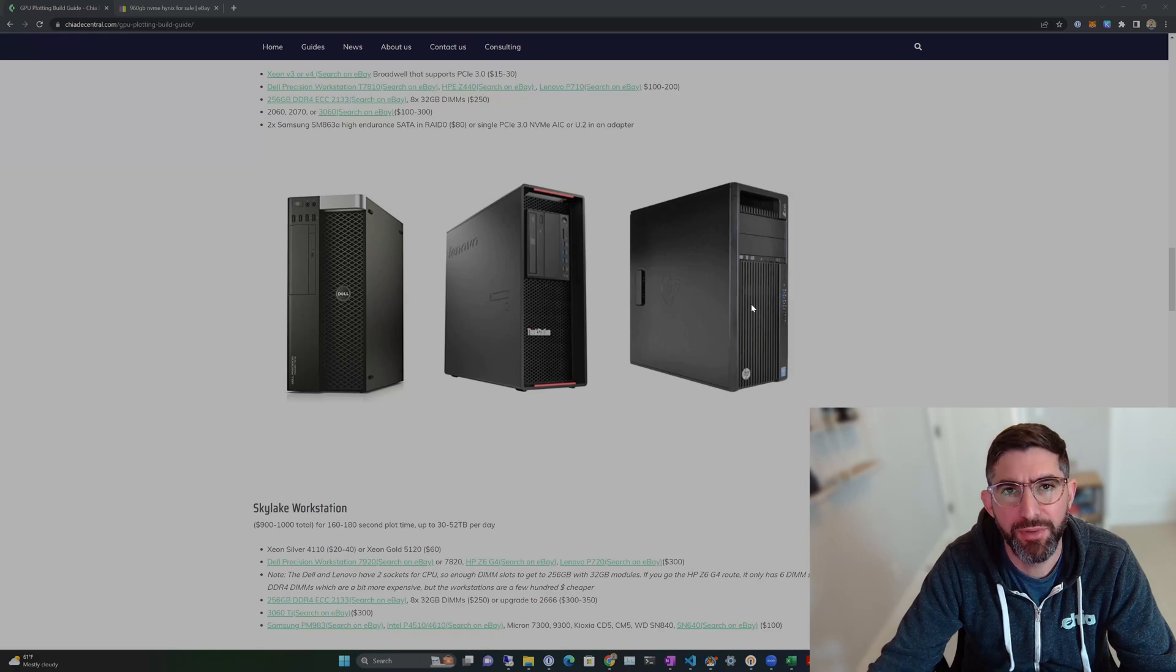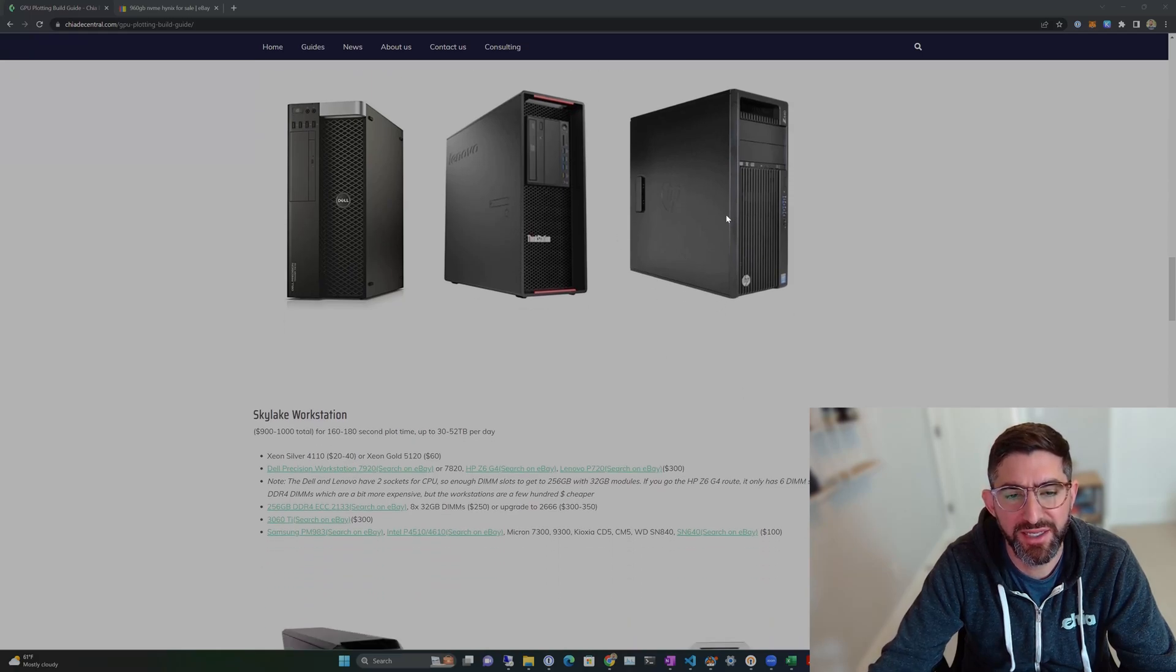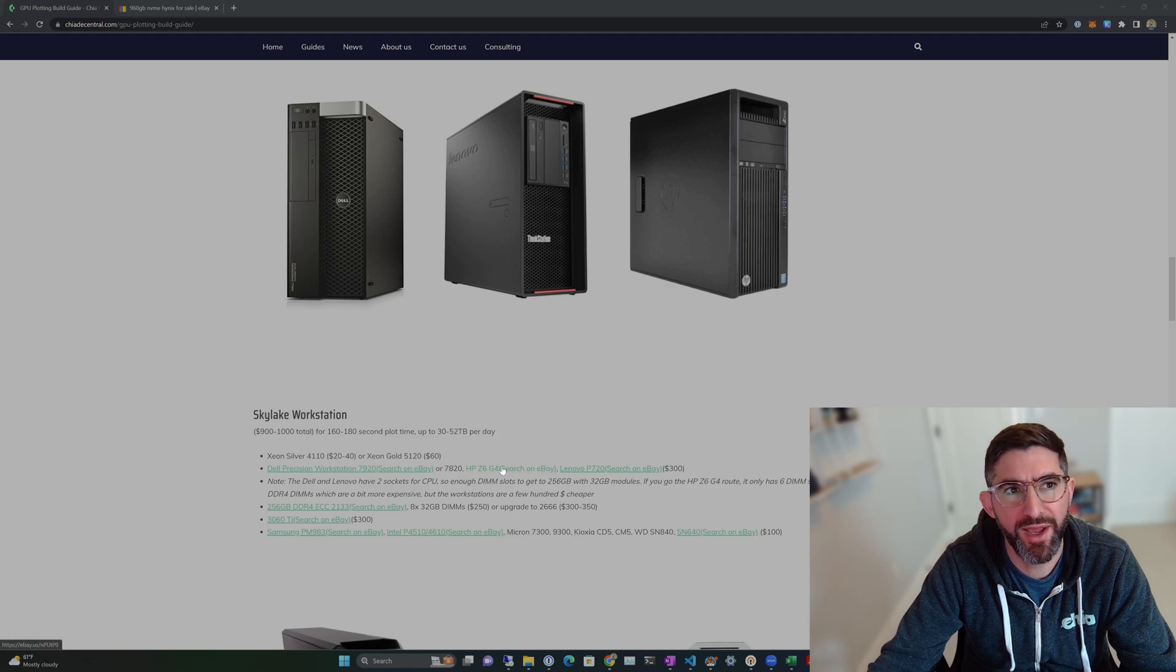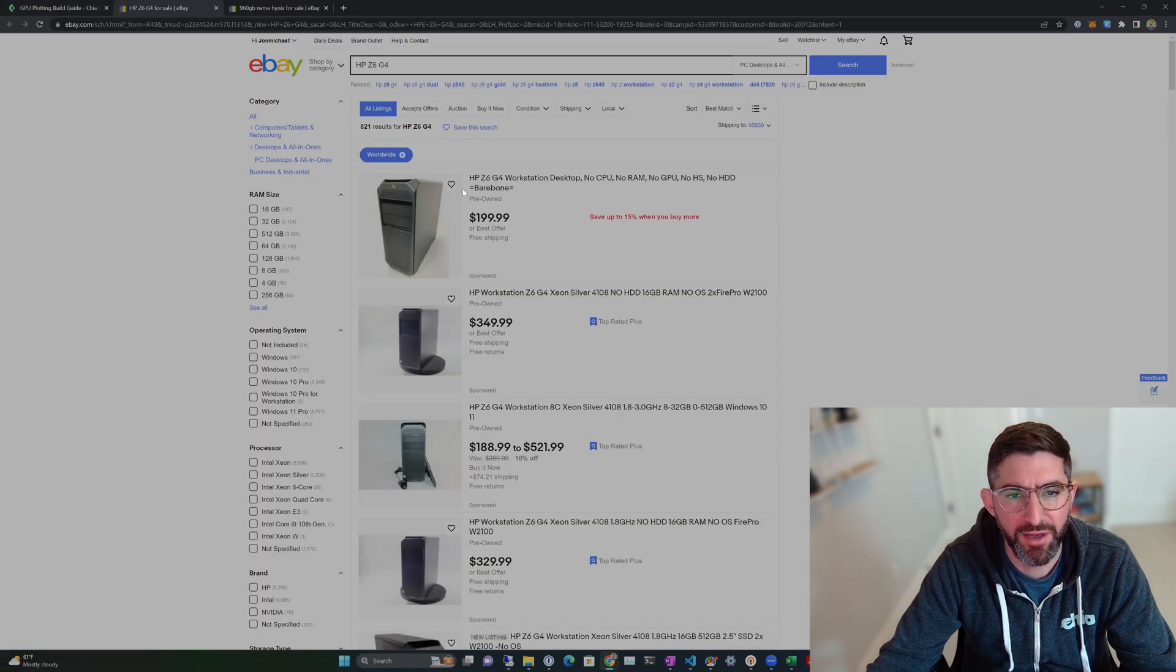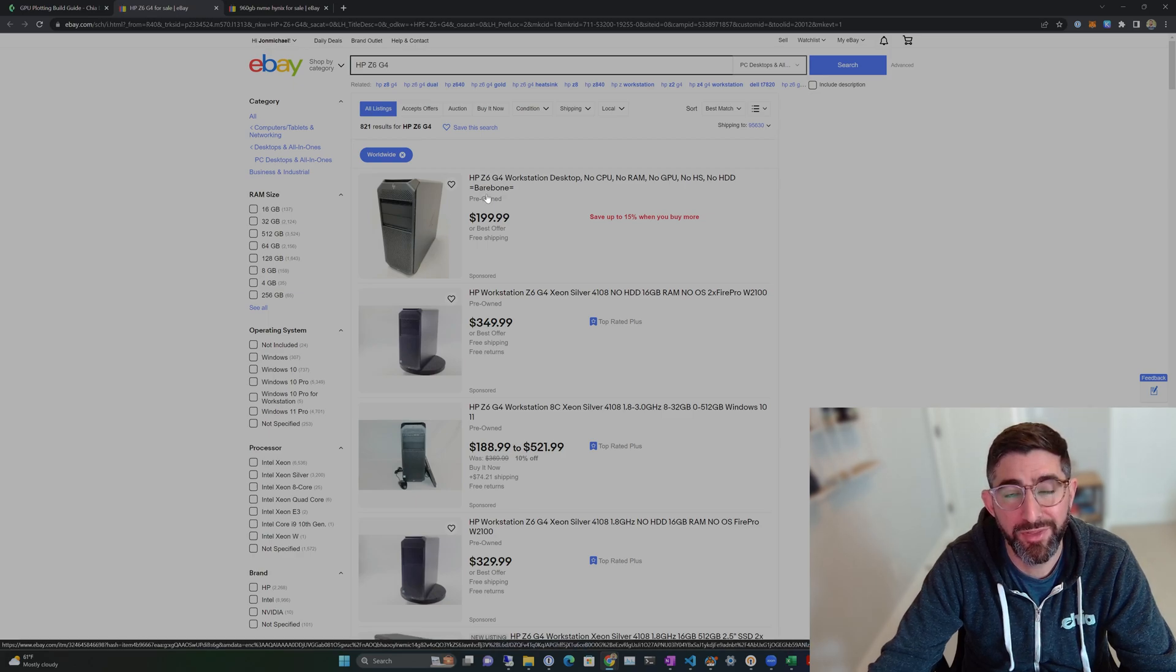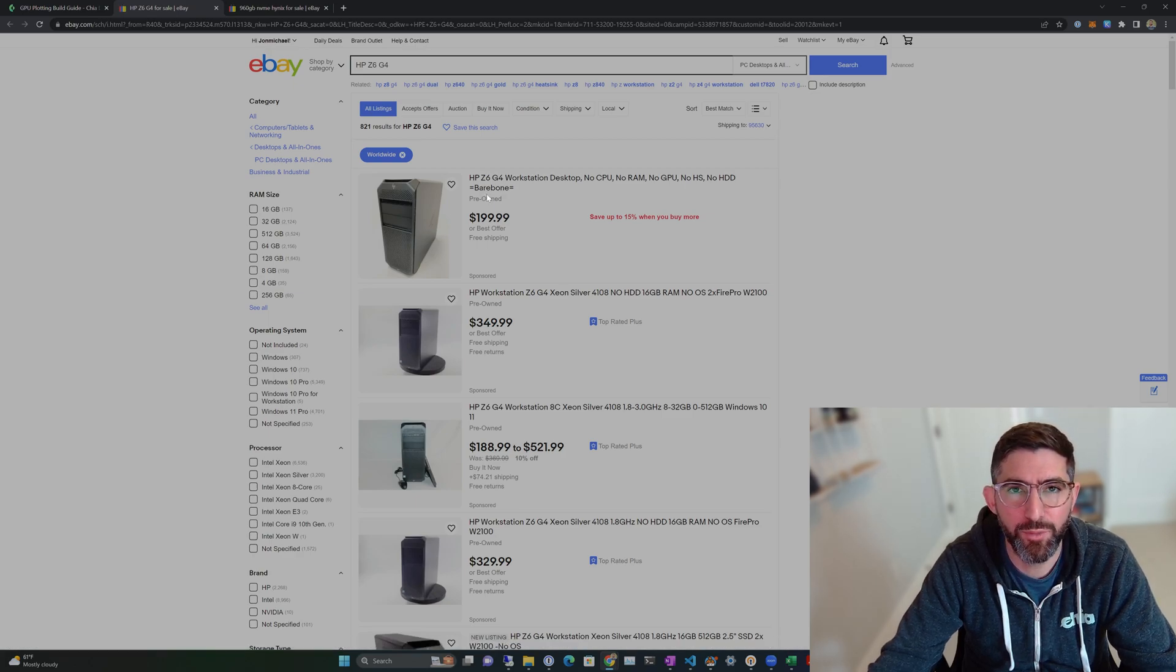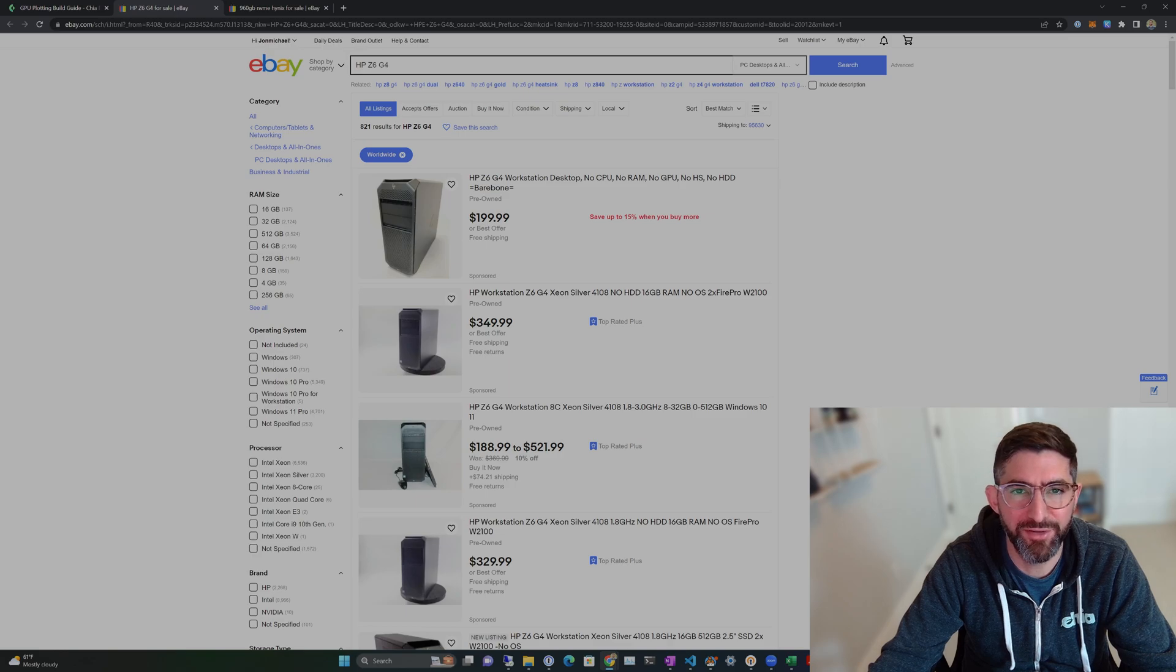I built a budget Skylake workstation build off an HP Z6 G4. I have a link to it here on the blog post. I bought mine for around $200 bare bones. They accidentally sent it to me with this Xeon Silver 4108 and 16GB ECC RAM and a 500GB SSD.